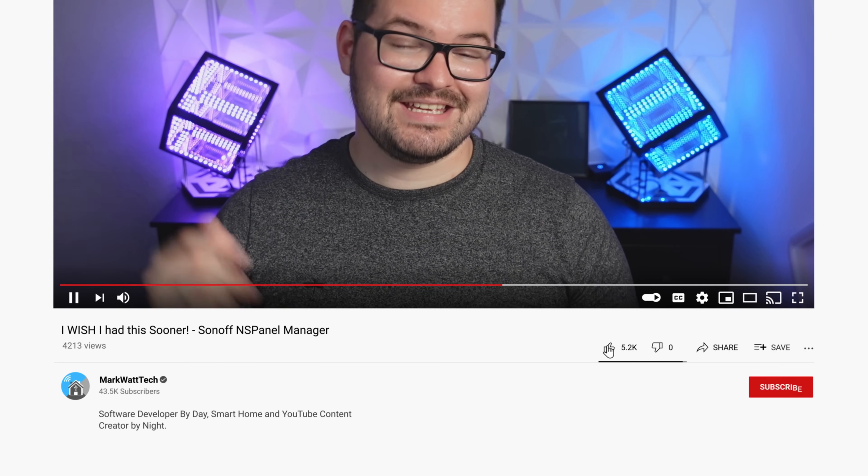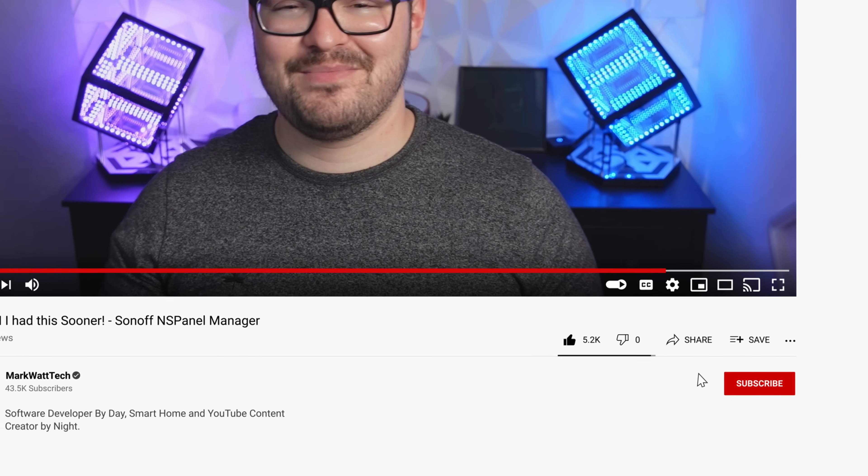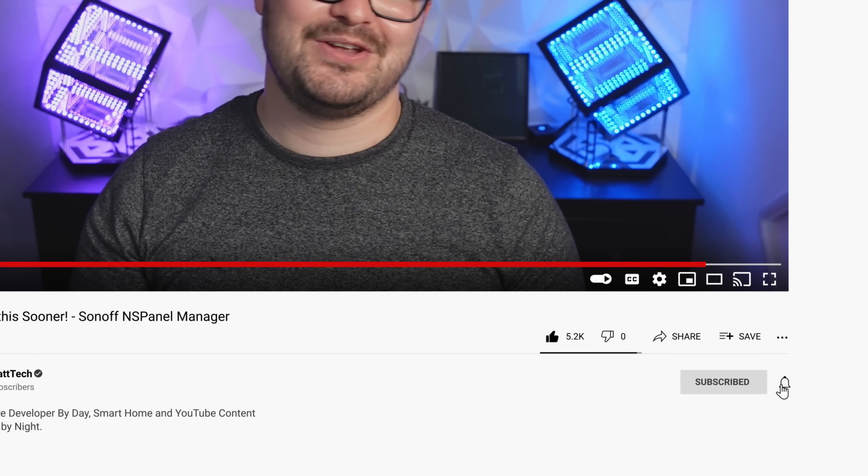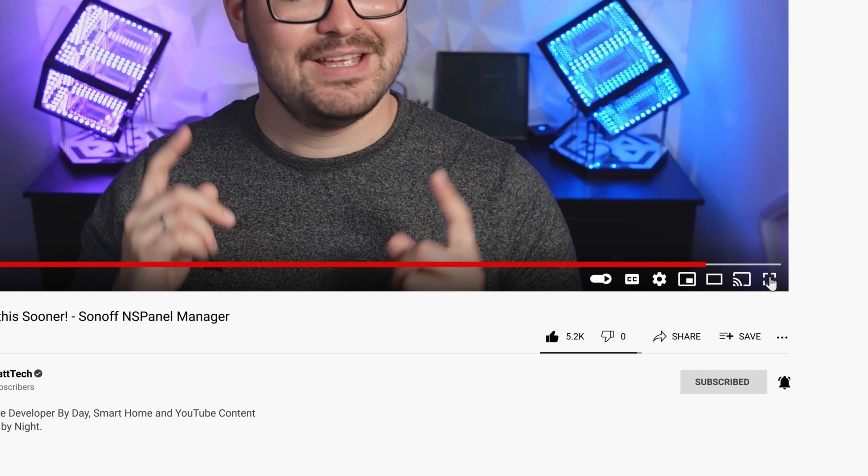And there we go guys that's been a very quick overview of the NSPanel Manager let me know what your thoughts are on this project in the comments below. If you're after any more details or information about this project then you'll find all of those in the description below and while you're down there checking those out if you enjoyed this video don't forget to drop me a like and if you're not already hit the subscribe button and ding dong the notification bell you'll then be alerted to any future video that I do.